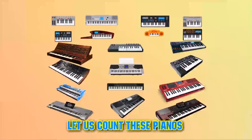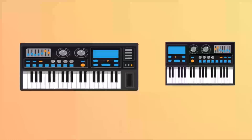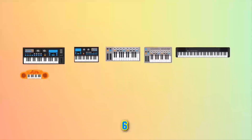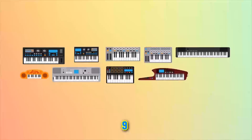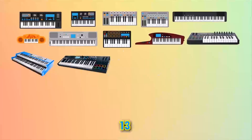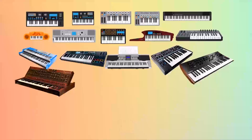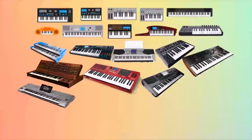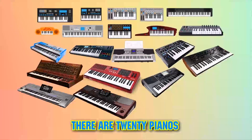Let us count these pianos. One, two, three, four, five, six, seven, eight, nine, ten, eleven, twelve, thirteen, fourteen, fifteen, sixteen, seventeen, eighteen, nineteen, twenty. There are twenty pianos.